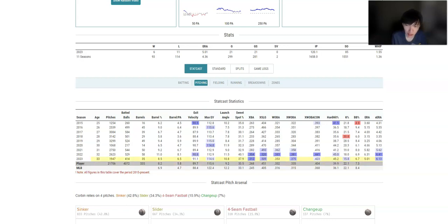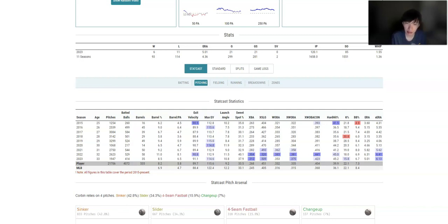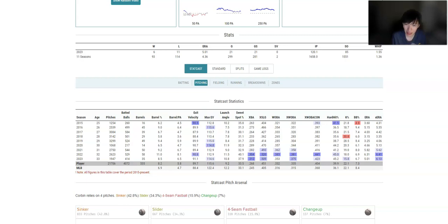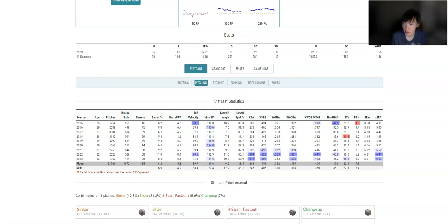He's kind of the opposite of Jordan Lyles. 5.01 ERA, but I expect it to be a lot worse. And I mean, when you look at a 6 ERA, you're just terrible. And Washington, it's not like a terrible pitcher's park or a terrible hitter's park either way. So it's not like he's a Coors pitcher. So Corbin's just not a good pitcher right now for the past few years now.